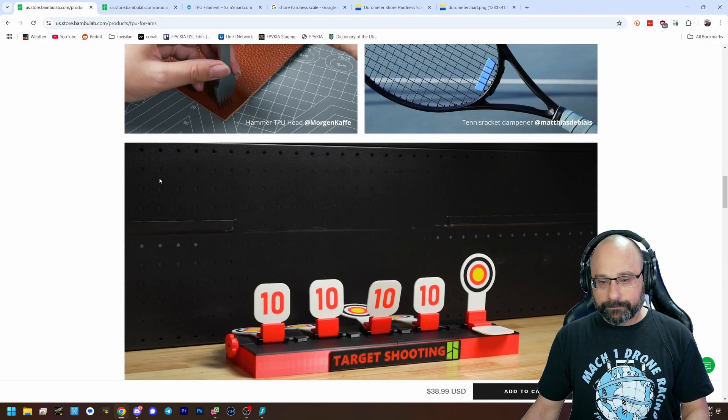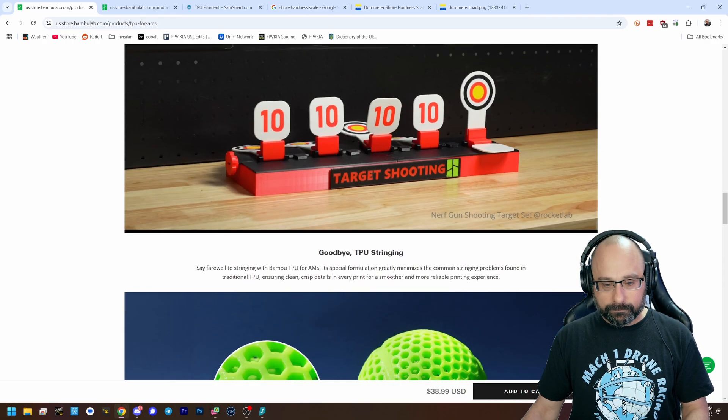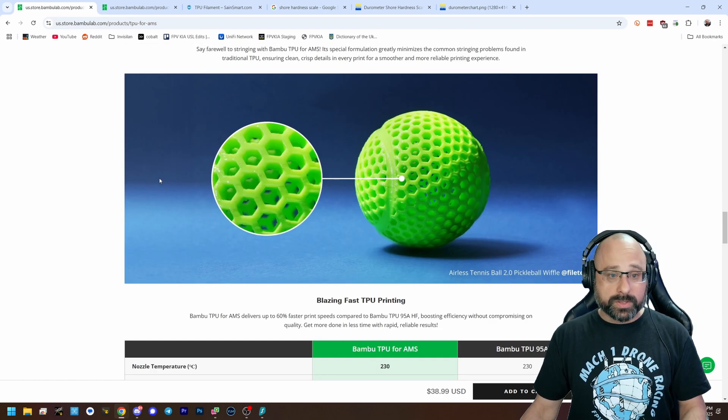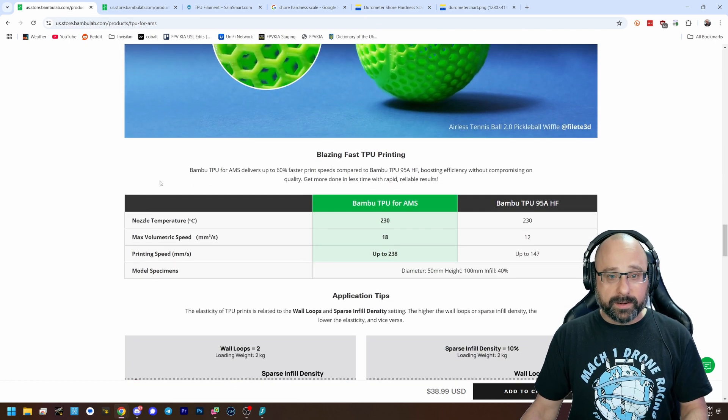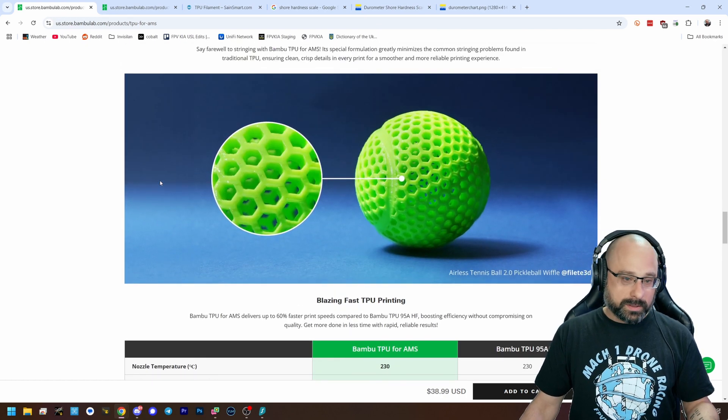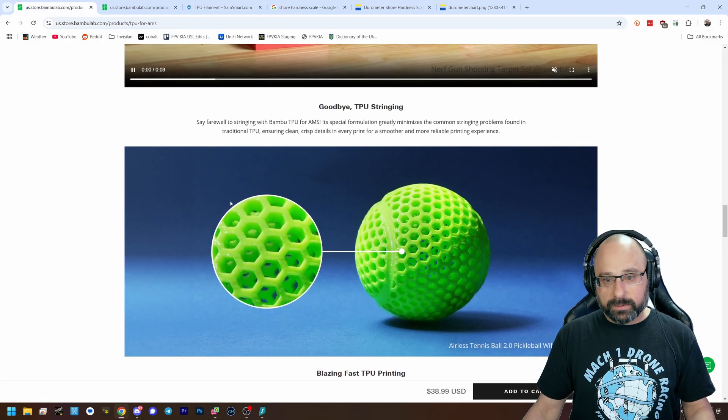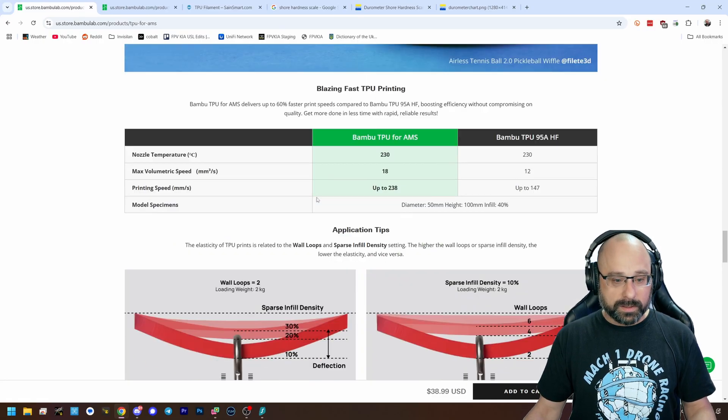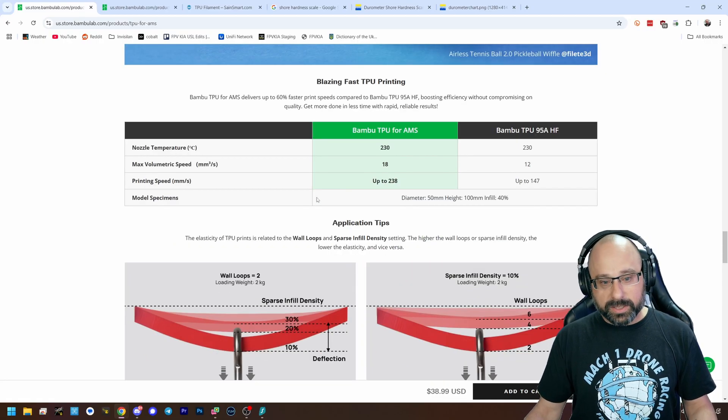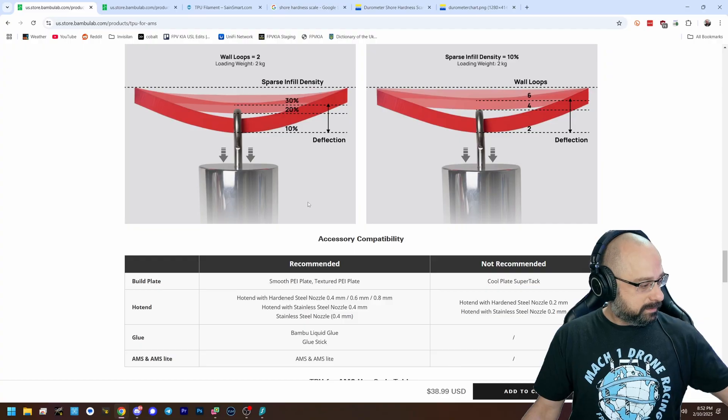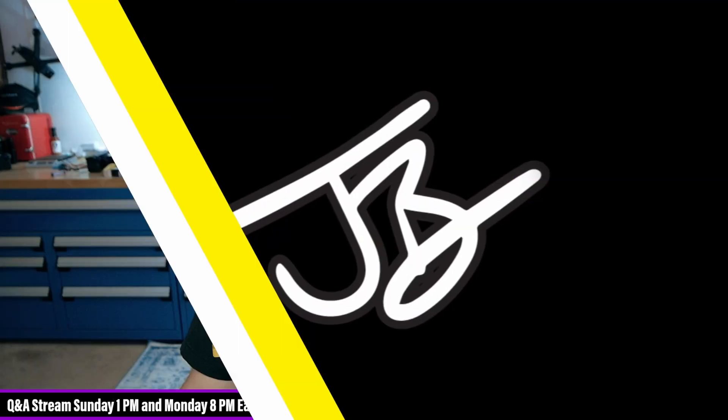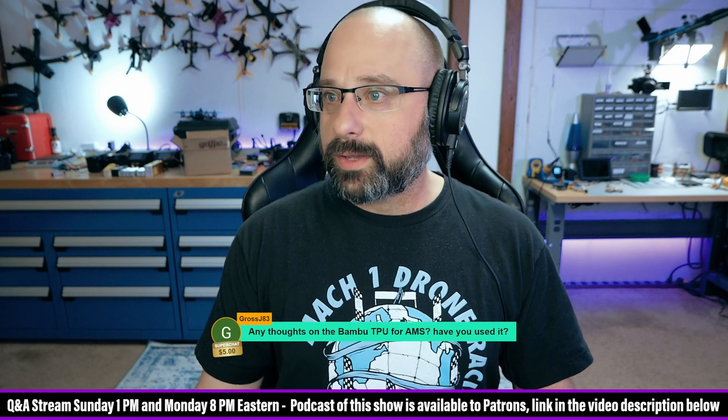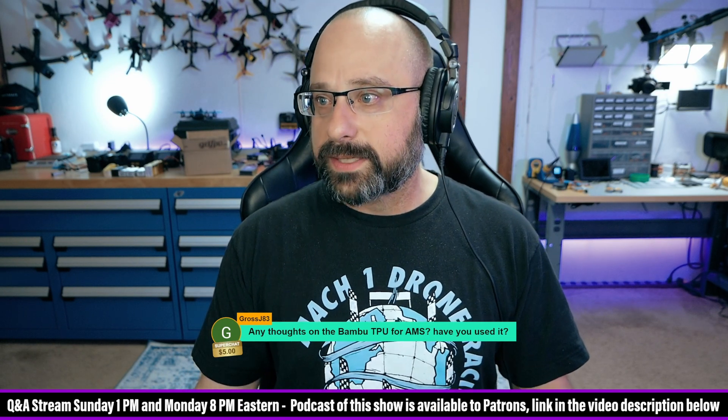Yeah. So it's cool that there's a new filament out there that can let you do different things that TPU wouldn't work for. But it's not just a one-in-one replacement. Turns out you can't just defy physics.